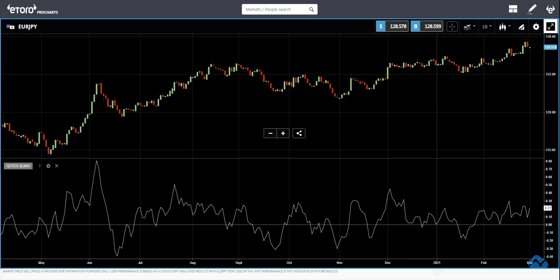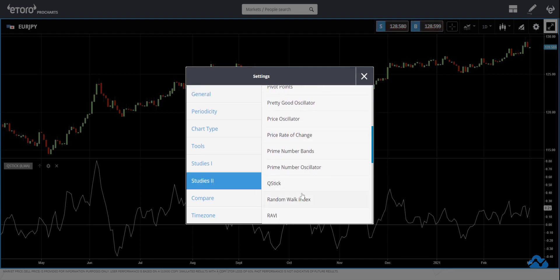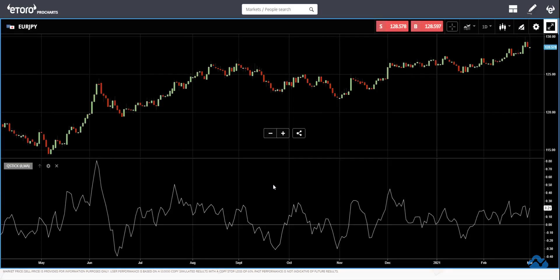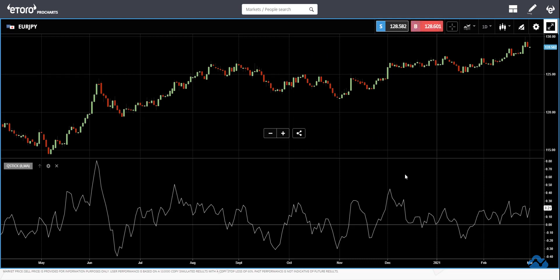Today I want to talk about another indicator called the QStick indicator. I already added it to the chart — you can see it here. Depending on your platform, you just need to search for it. On the platform I'm using today, you can find it, start the tool, and choose this one. You can change the period or the moving average type, keeping the preset: simple moving average and 8.